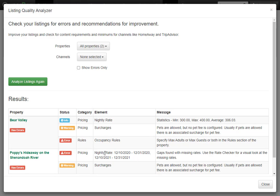Below that, we'll see another error for our other property showing that we're missing rates from December 10, 2020 to the 31st, 2020, and we're missing rates for the next year as well.